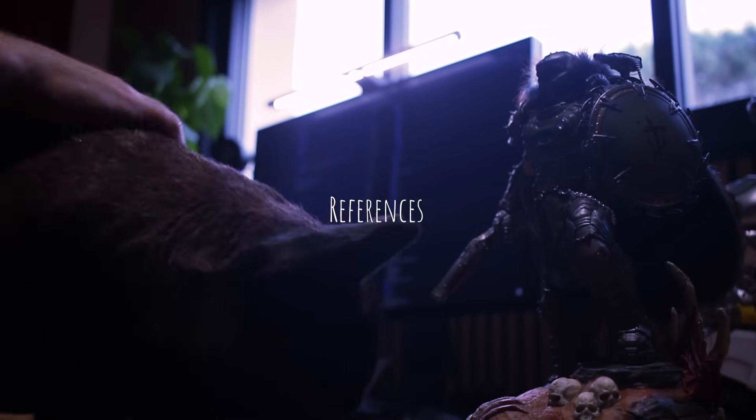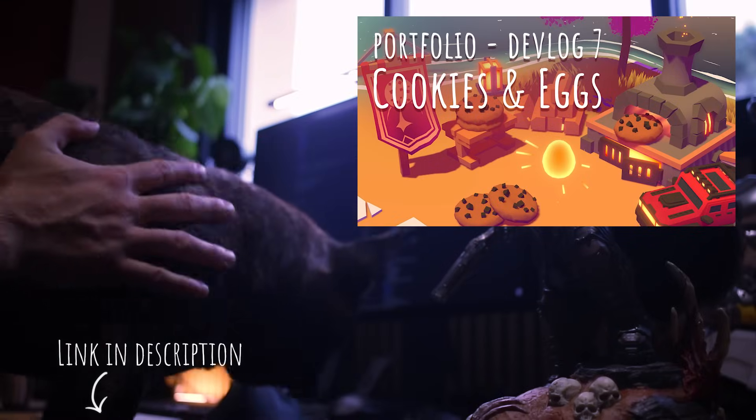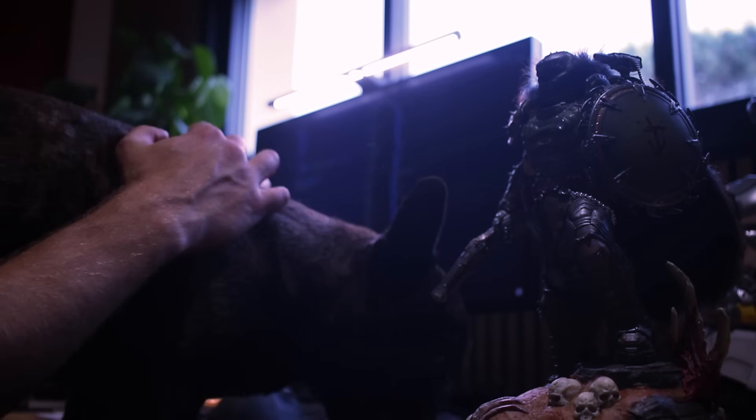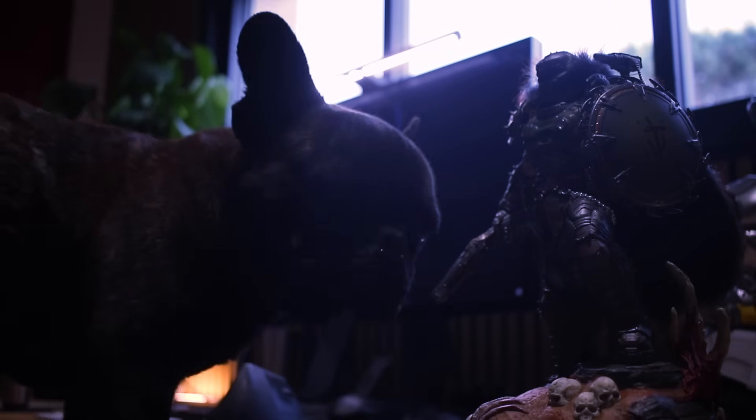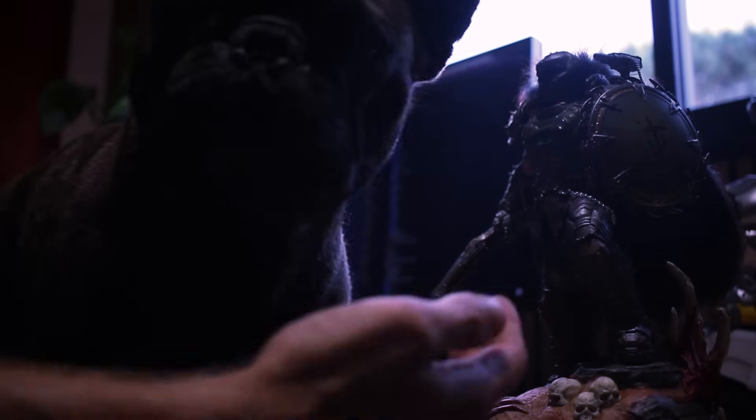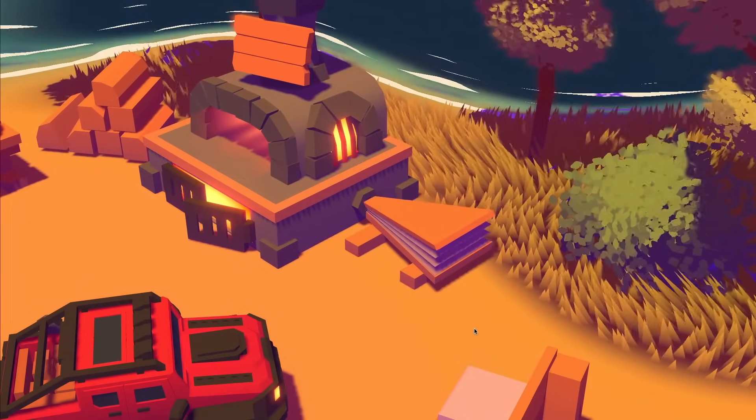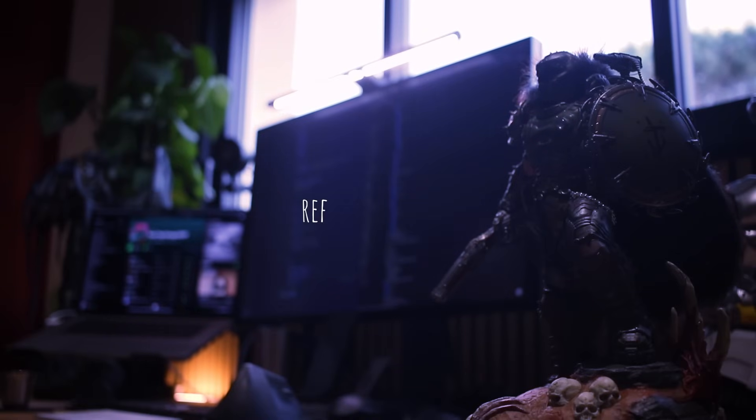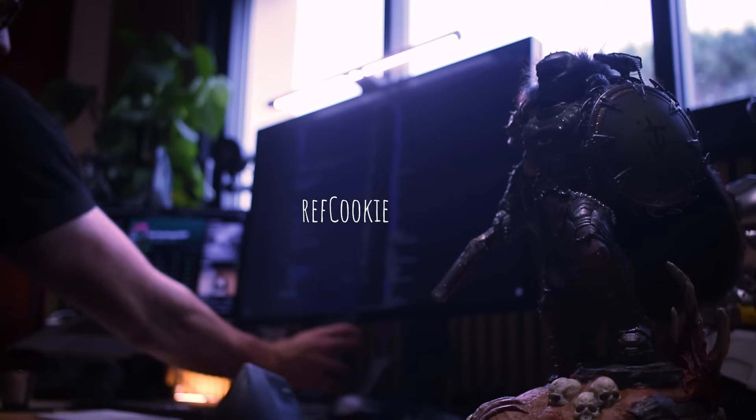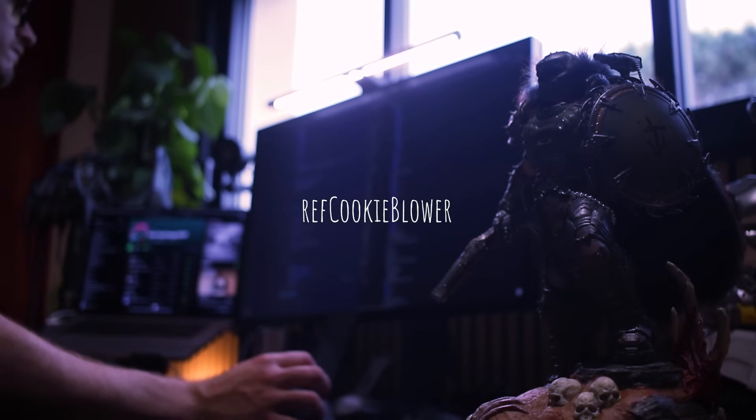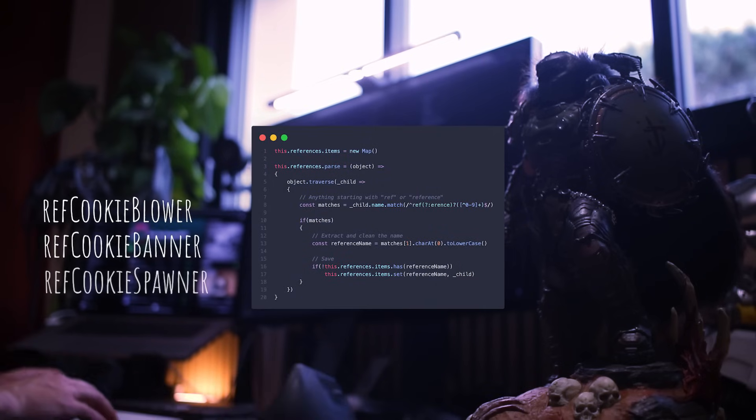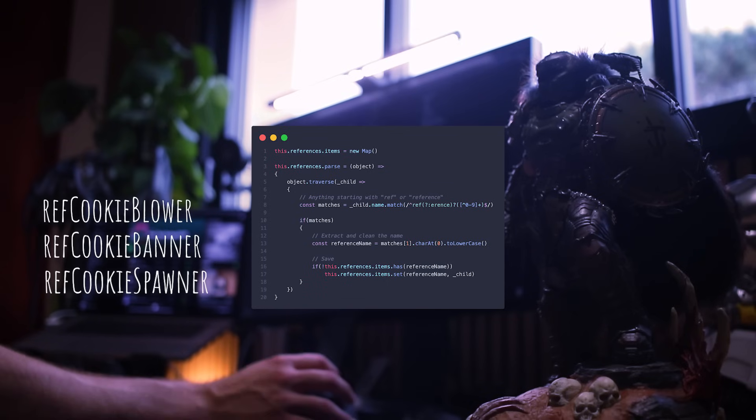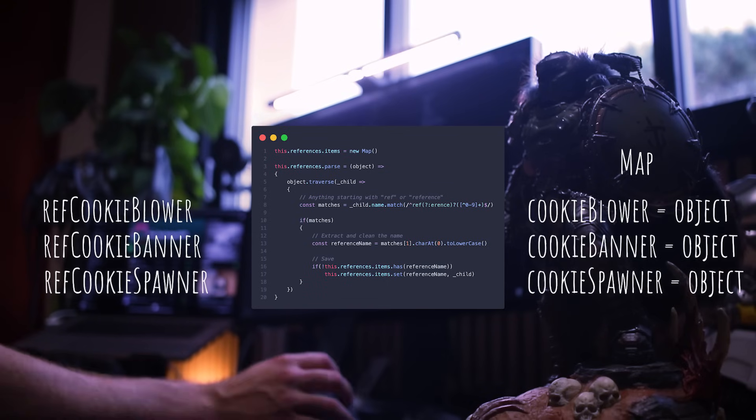While doing the cookie stand, check the previous devlog if you haven't seen it yet, I realized I needed an easy way to target specific objects from the model. Even though it feels a little bit hacky to do so, I used the object name again, but with a more robust approach. Let's take the oven blower as an example. In Blender, I named the object starting with ref, followed by the group it belongs to, so cookie, followed by whatever the object is, blower.